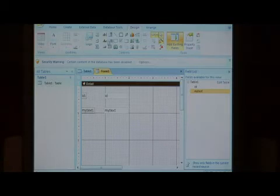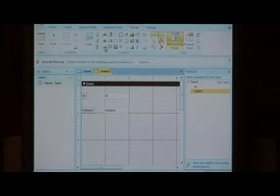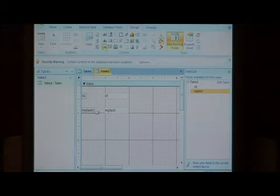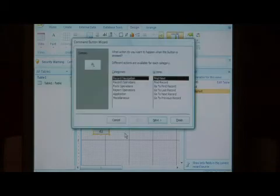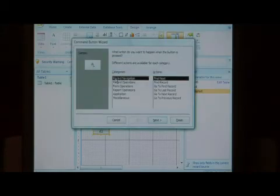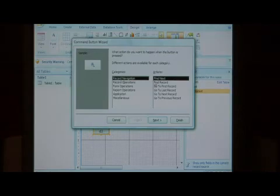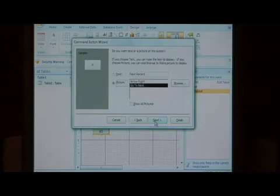Now select your command button icon under the controls field. Let's just draw a command button onto our form. This pulls up the command button wizard. For categories, leave it record navigation, and we're just going to select go to next record, and say next, and finish.